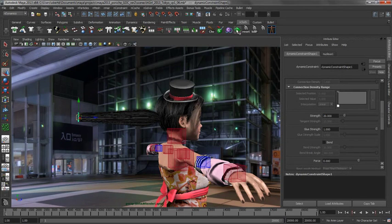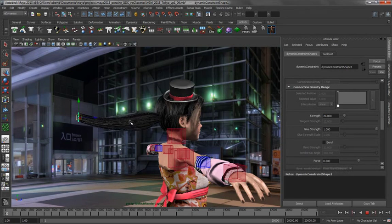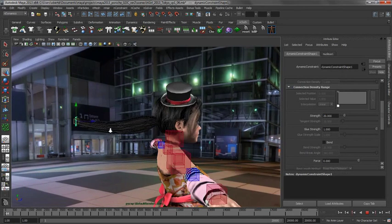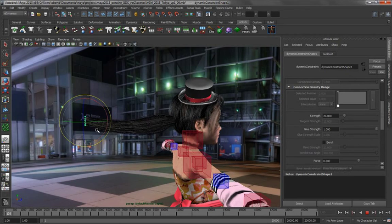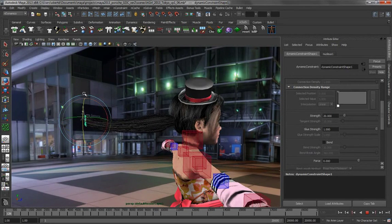So obviously if we play this back, those points are going to be stuck in space and I can use this transform constraint to start to do some pretty fun things to help me style the hair.